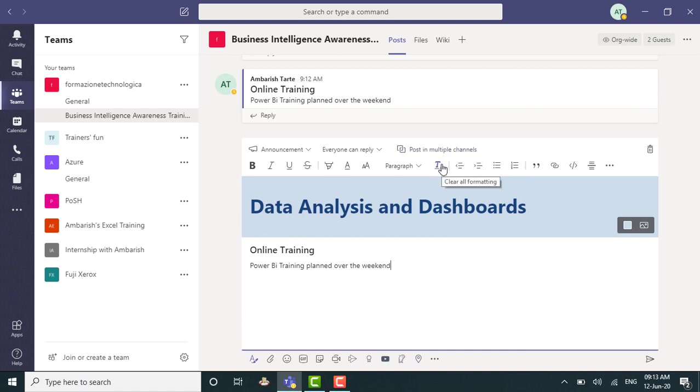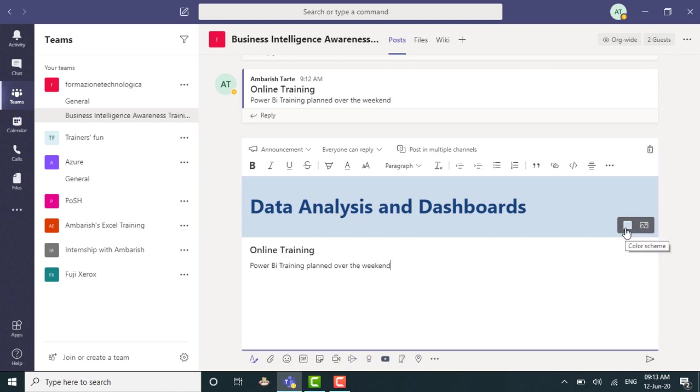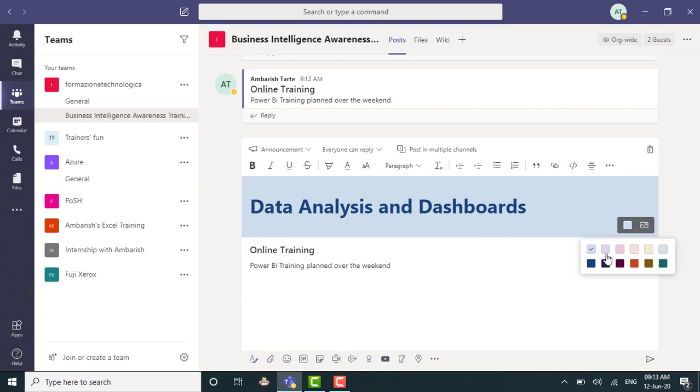However, there are two major differences. First is the ability to have a major subject, which will grab the eyeballs of your channel members. And apart from that, there are two icons here on the right side. So if you wish to change the color scheme, you may want to do that. Let me just not change it right now. I'm happy with this color, this periwinkle blue.